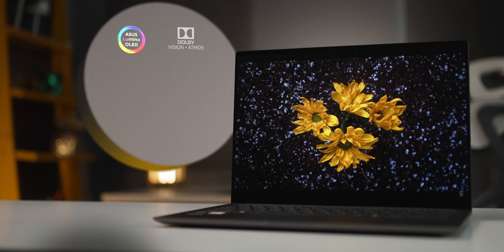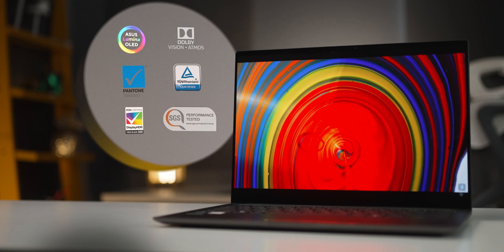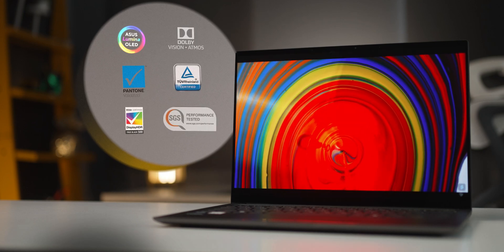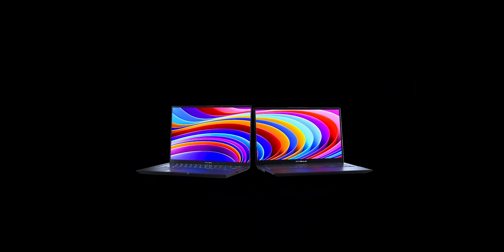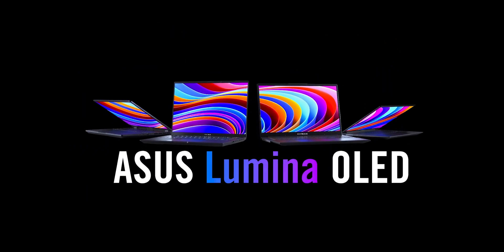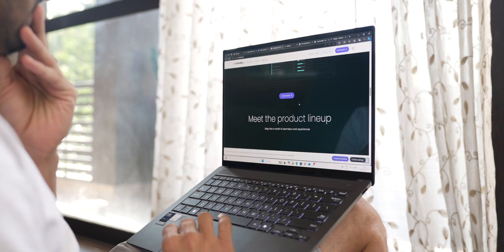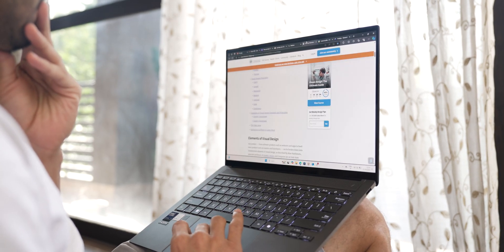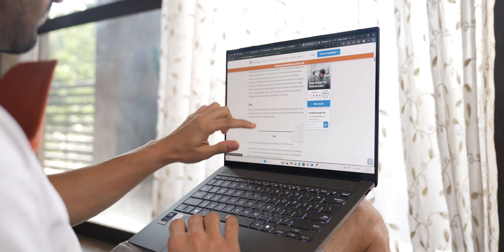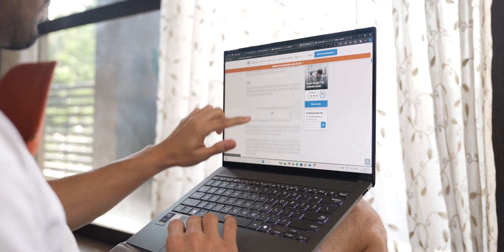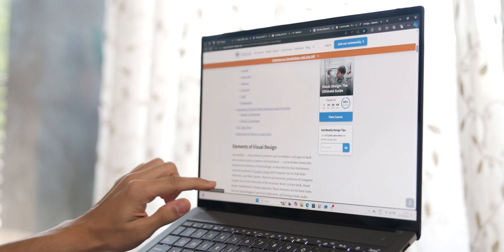It's also certified for many things to ensure that you get great color accuracy, and altogether, Asus terms these displays as Asus Lumina OLEDs. And this is a touchscreen, so whoever is used to using it like that, great for them. And all in all, a very blissful display, but there are a couple of things that I do want to point out.